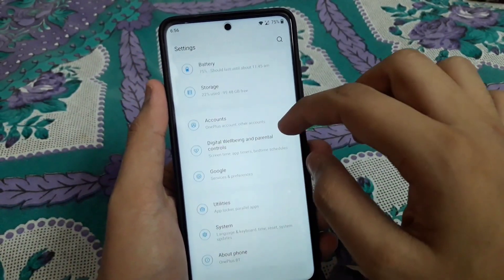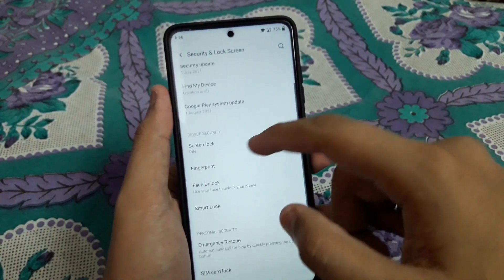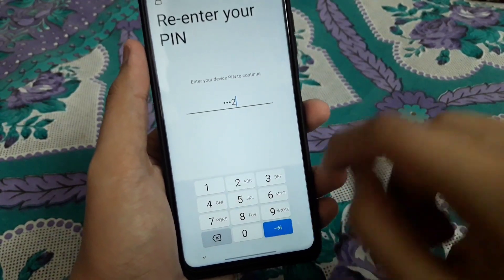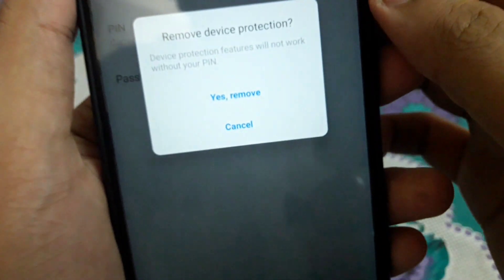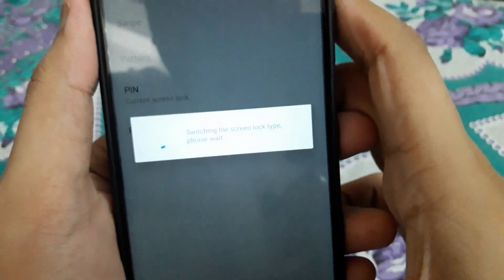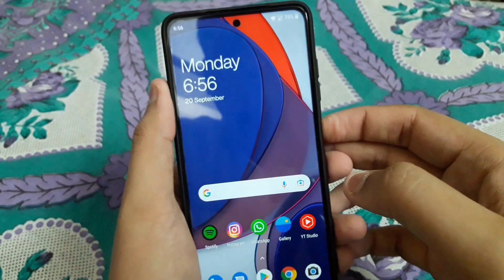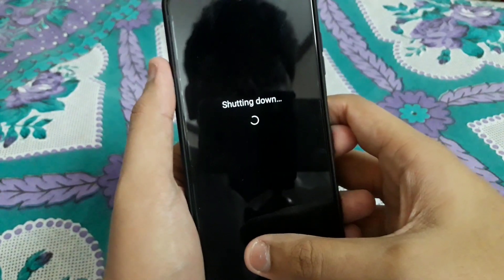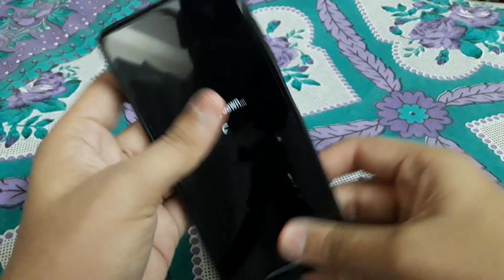In Settings, go to Security and Lock Screen. Here you have to remove all your PIN, pattern, and password — everything. Just remove all your screen lock. Tap on yes to remove, it will take a few seconds. Then hold the power button and shut down the device.